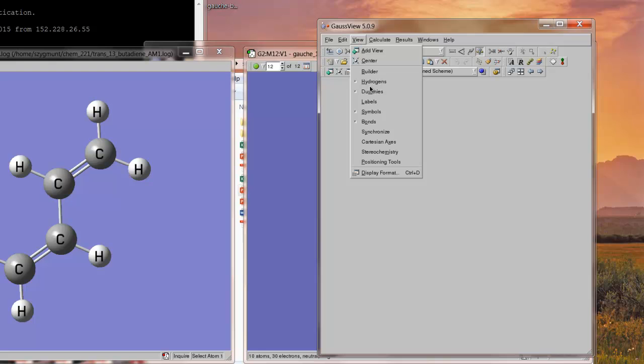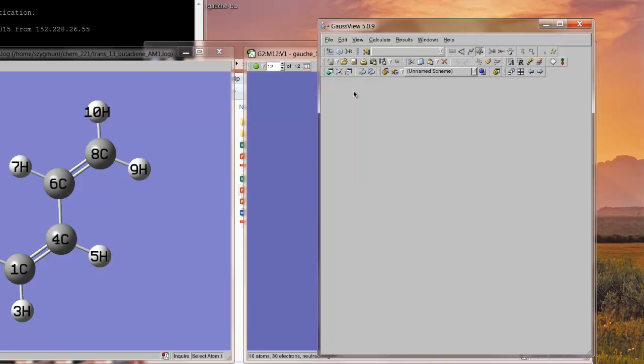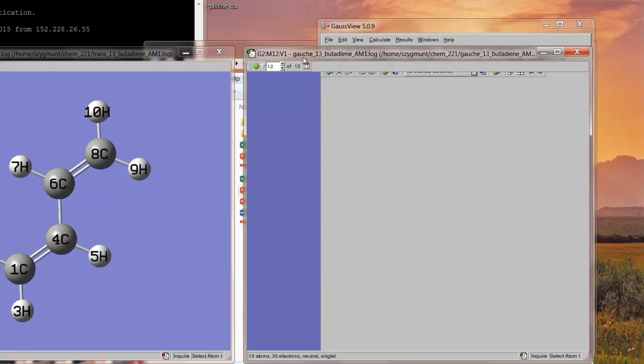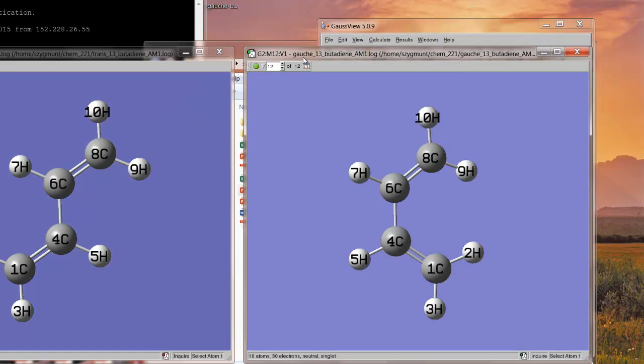And the reason I do this is it's critically important in setting up a transition state calculation that the atom numbering is consistent from the reactant molecule on the left, which is the trans, to the product molecule, which is the Gauche conformer on the right. Because if the atoms are not consistently numbered, then you'll be calculating a transition state that will not involve the simplest pathway between these two.